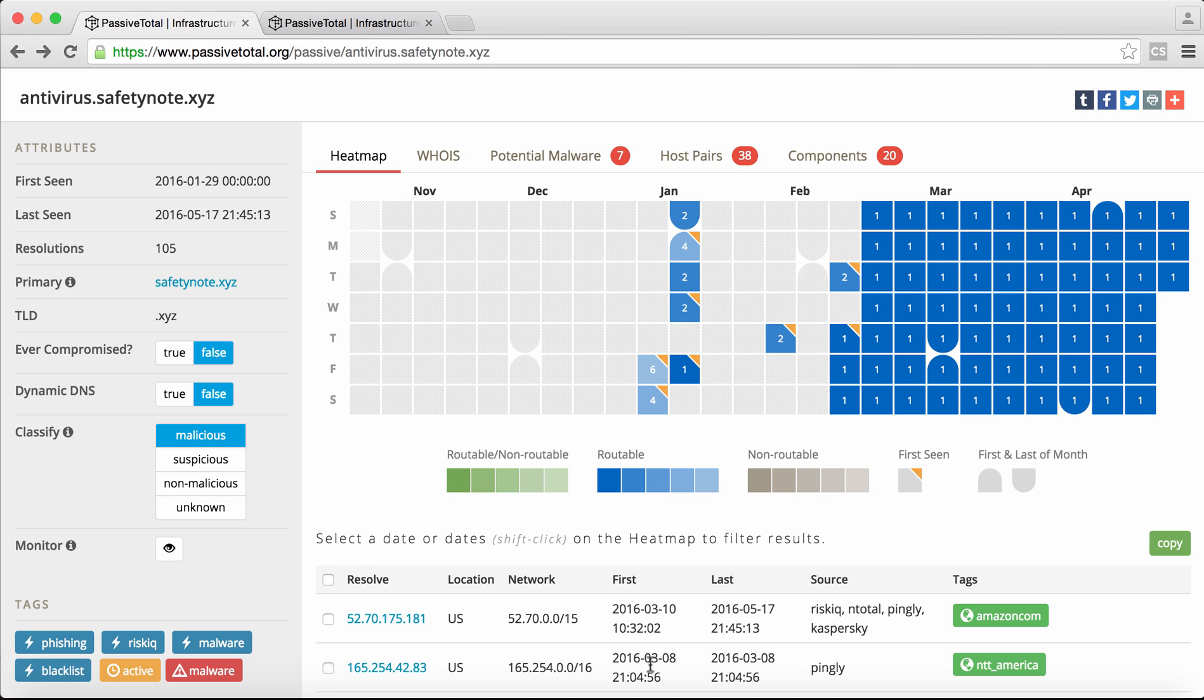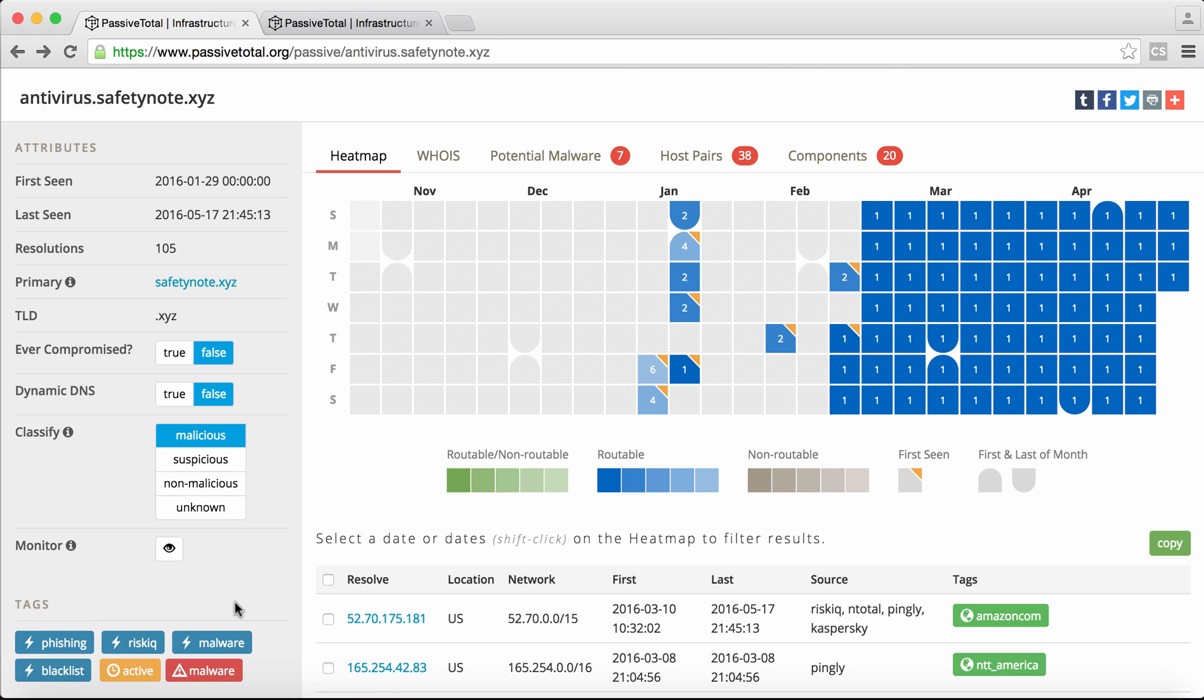This was found by RiskIQ, and it's a blacklist event. We can see it's associated with phishing.